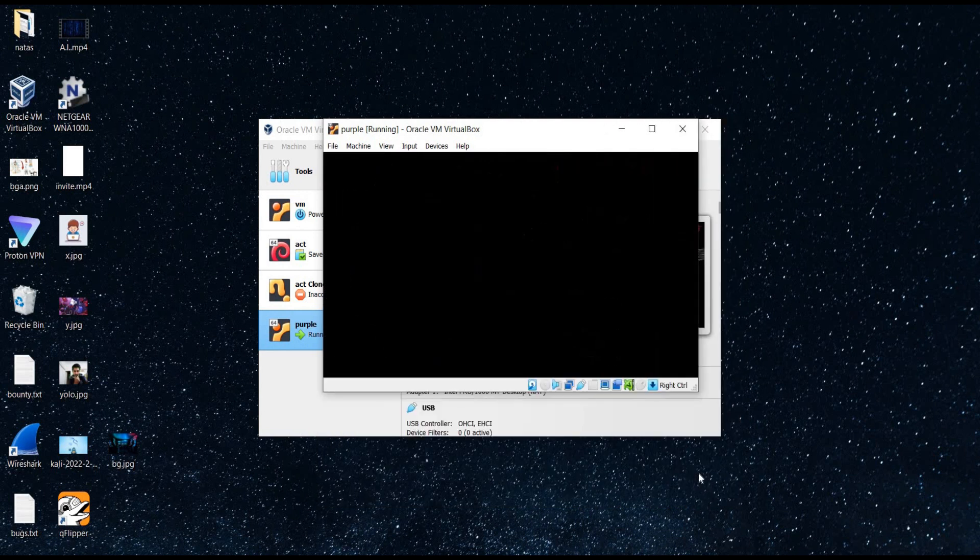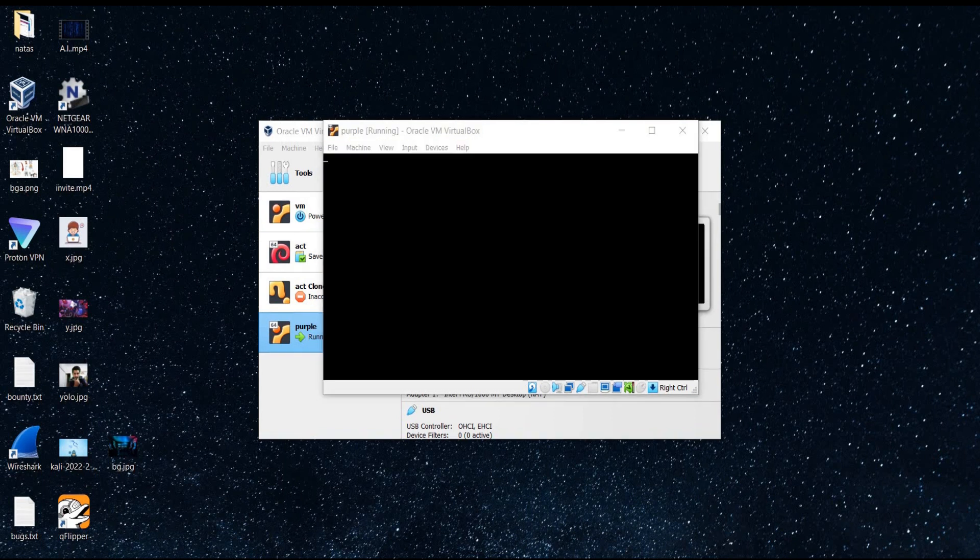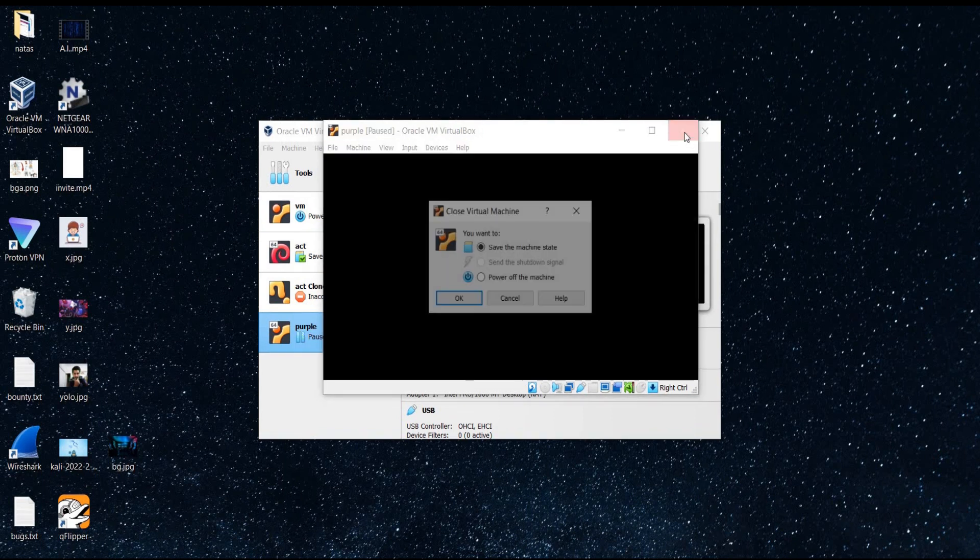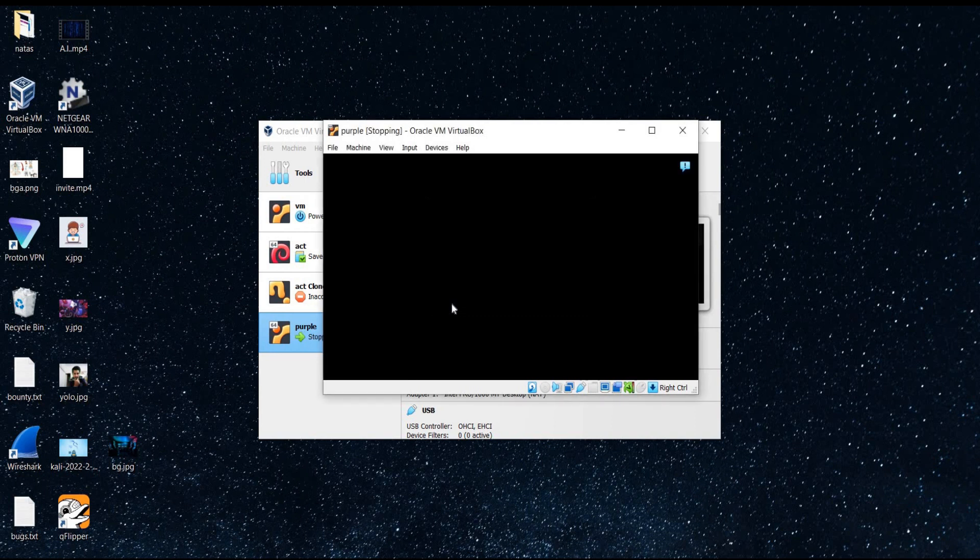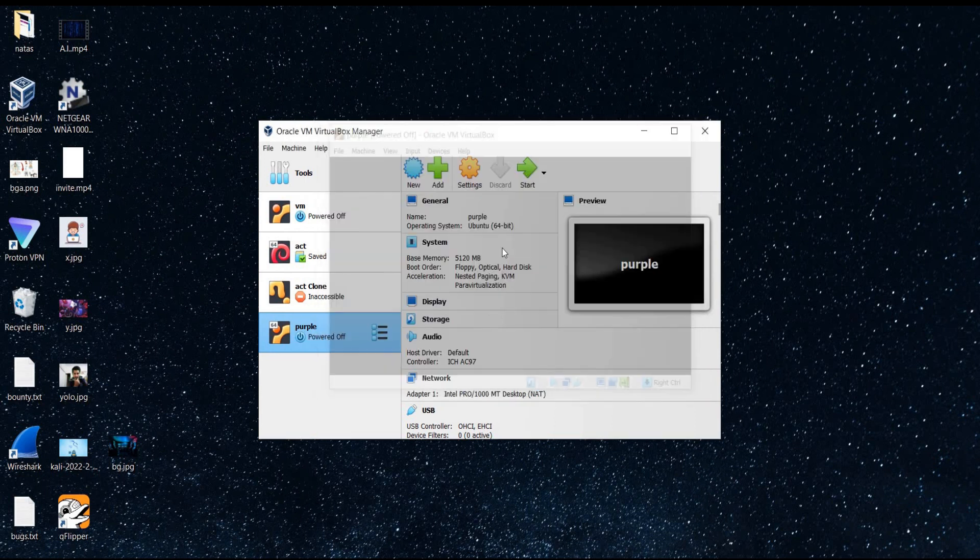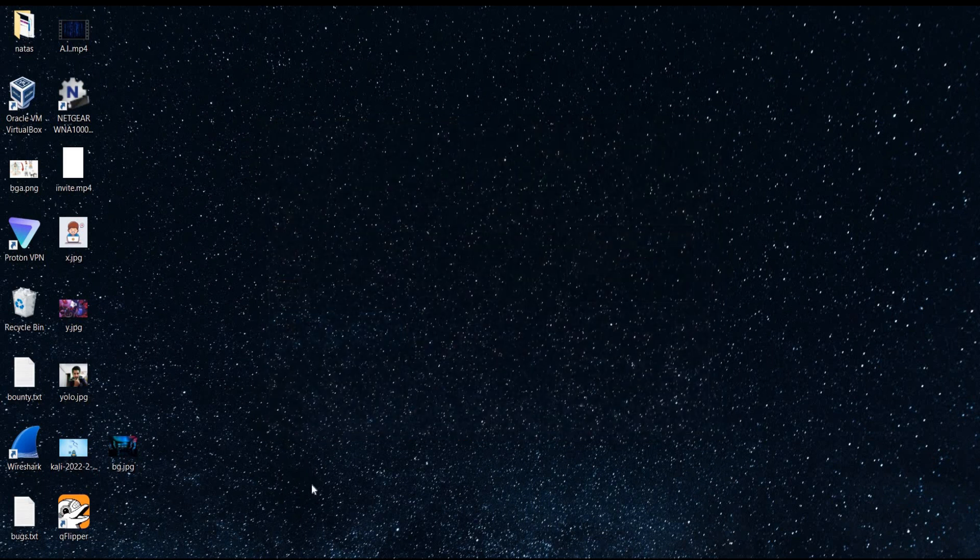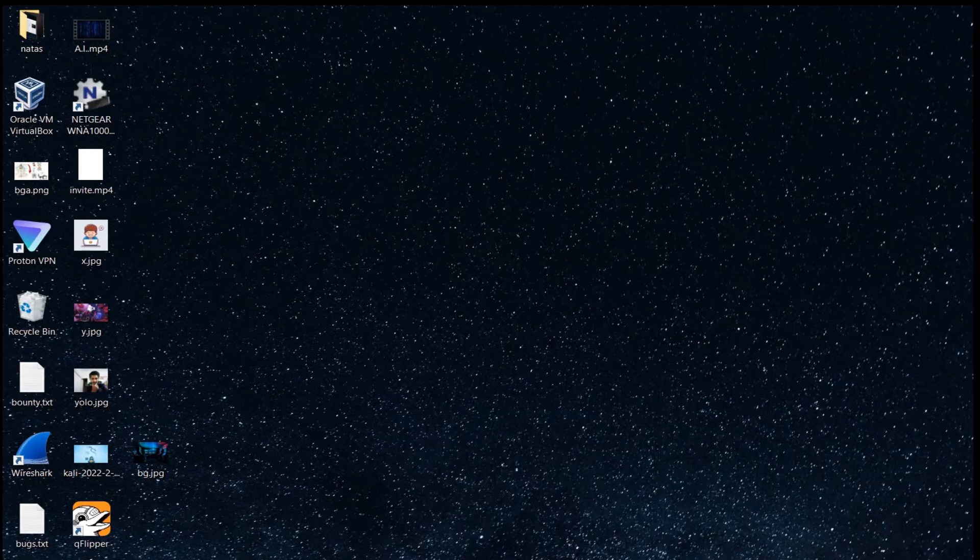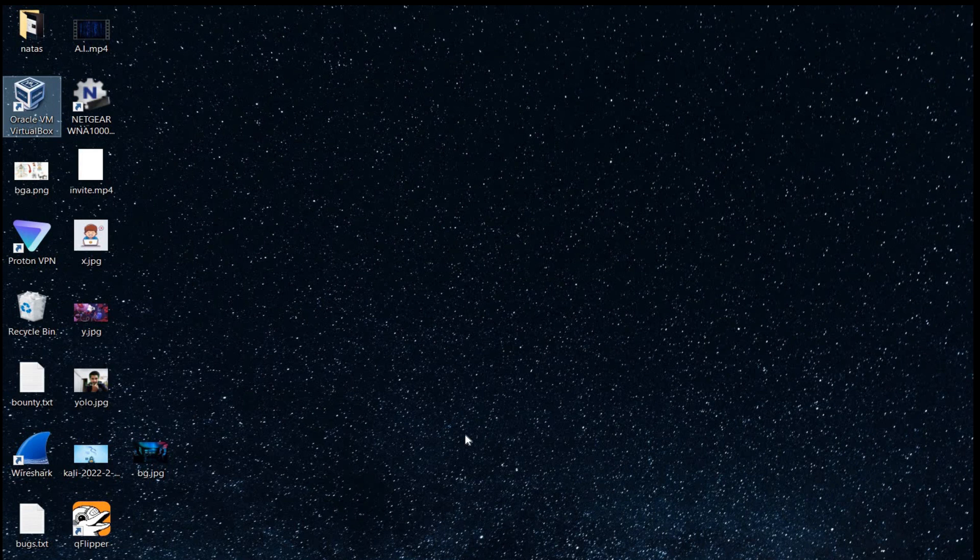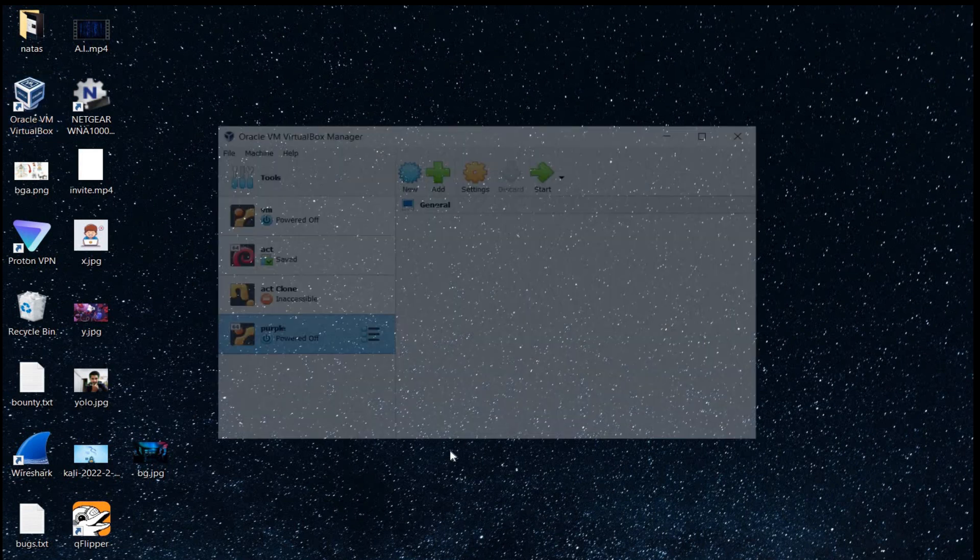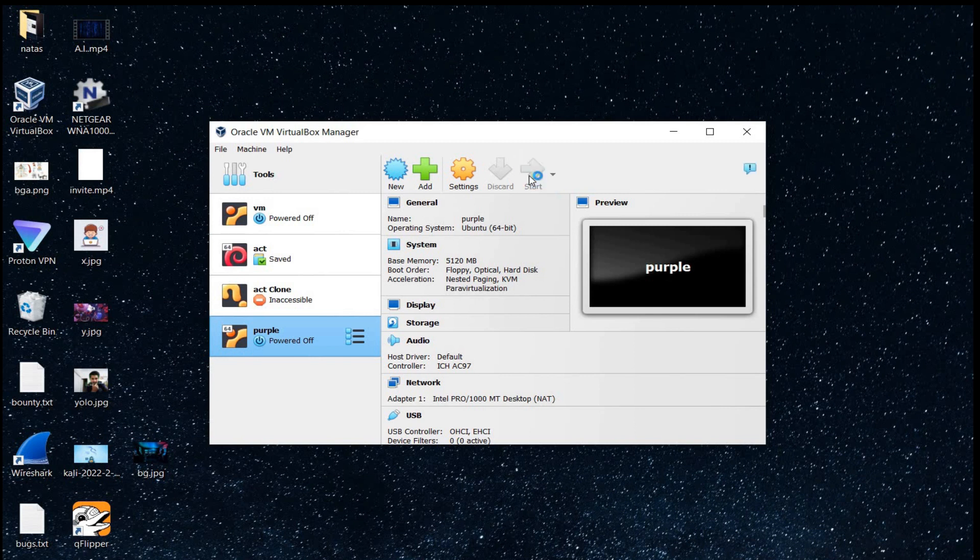Now it's time to close the virtual machine. Power off. Now relaunch VirtualBox. Double tap purple to run the machine.